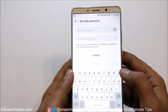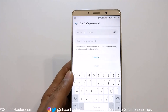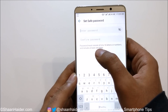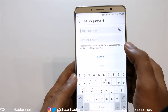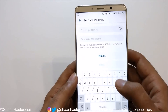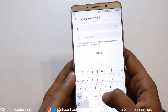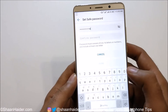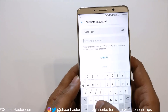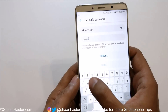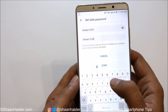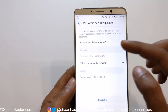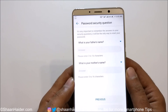Just tap on Internal Storage and it will ask you for the Safe password. It says the password must consist of 6 to 16 letters or numbers and include at least one letter. So I'm going to select Sean 1, 2, 3, 4. After that tap on Done.